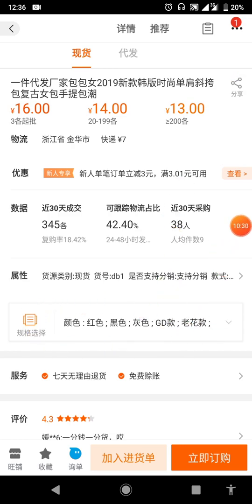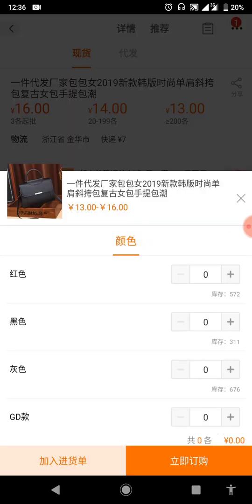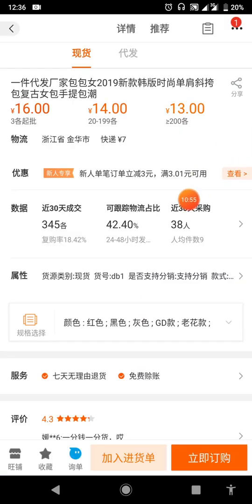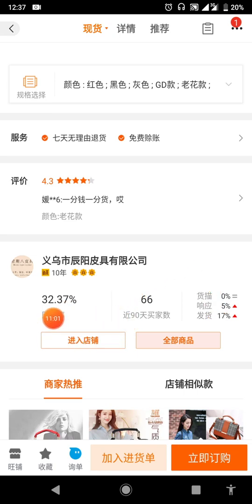Here you have your specifications where you choose what you want. This icon here is for adding the chosen item to your cart, and here is to order immediately. After that, you have the buyer ratings and evaluations. Here is the seller's home page to enter their shop.